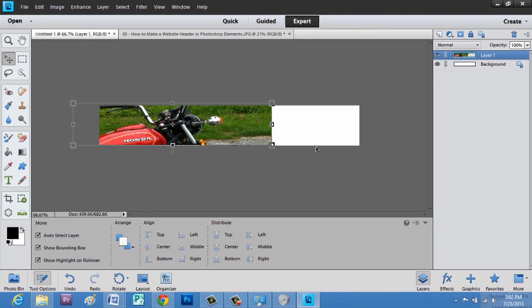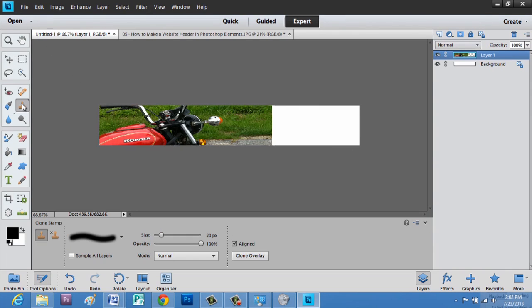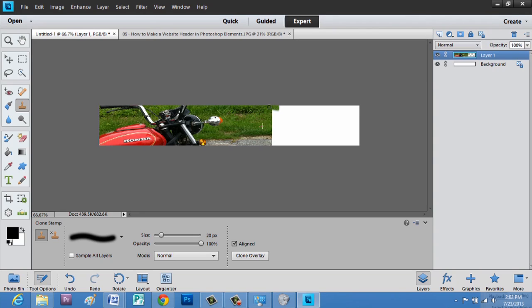Now what are we going to do in this space over here? We're actually going to go to our cloning tool. So with the clone tool, we're going to hit Alt and then click, and now as you can see, I have a crosshair, and I'm painting the grass.